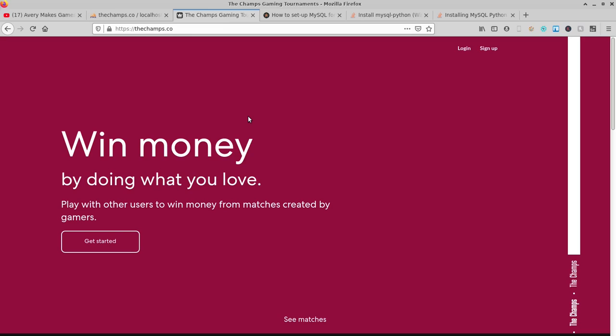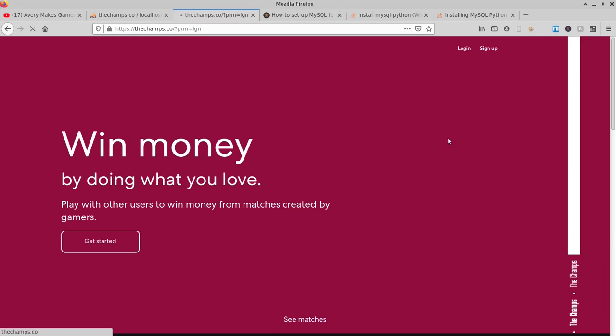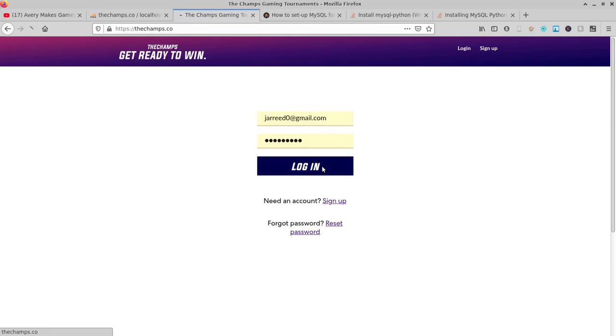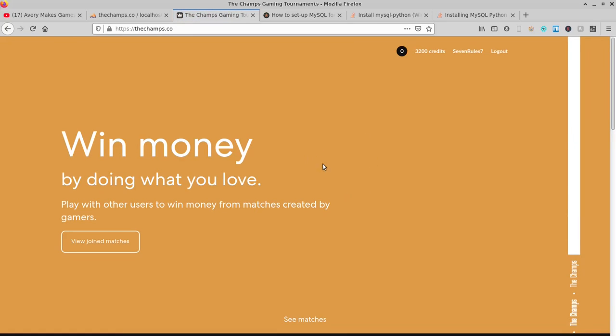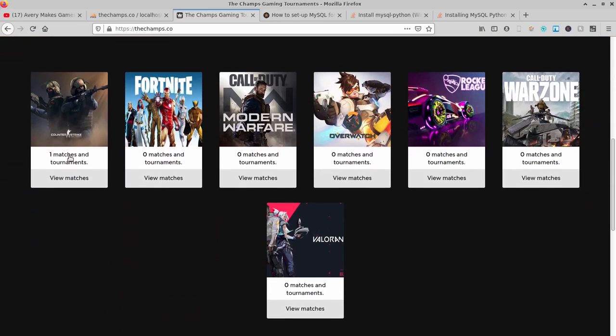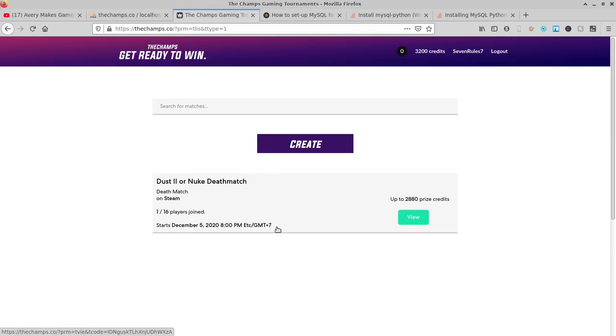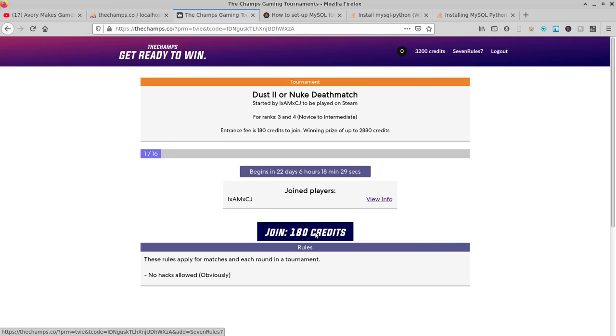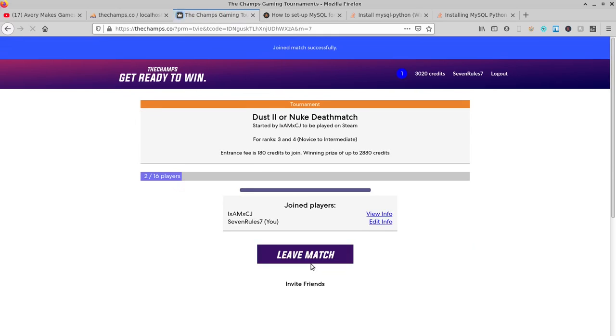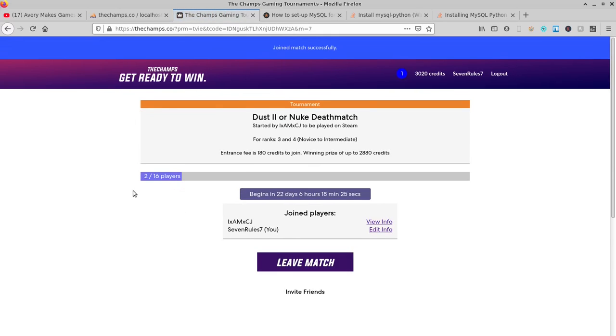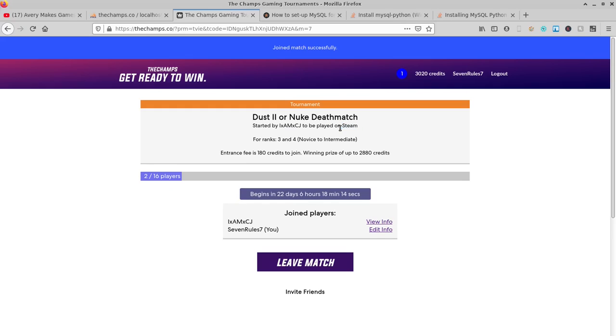This database I was showing you is actually used for a website a friend and I are making. It's a tournament-based website where you can play games with your friends and win cash. It's not completely done, but I wanted to quickly show it to you guys. We'll log in and we can see new matches. Here you can see there's a match and tournament available. Under here is view - you can join for 180 credits. Now as I've joined, this is basically a match in CSGO on Dust2 or Nuke Deathmatch. It has the person that's played it. It's a match on Steam. There's matches for a lot of games out there on almost every single console that's available.